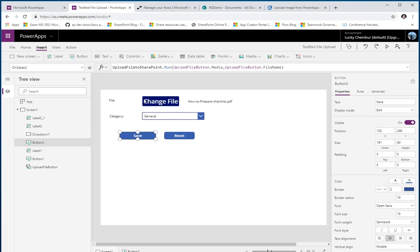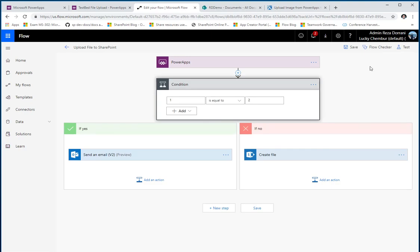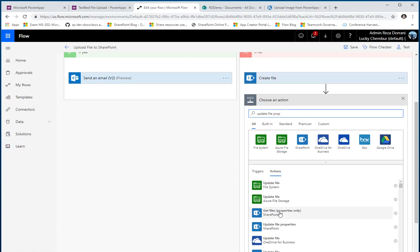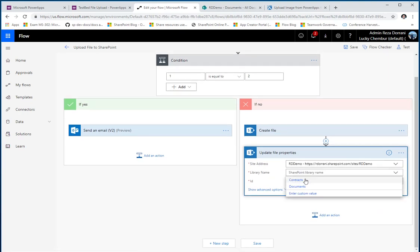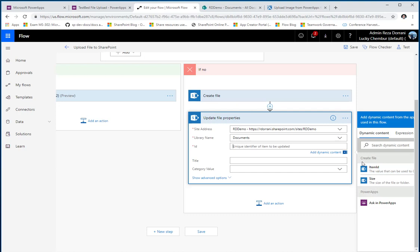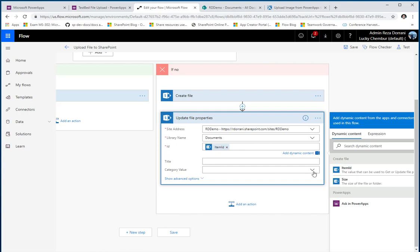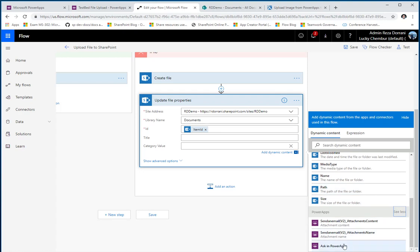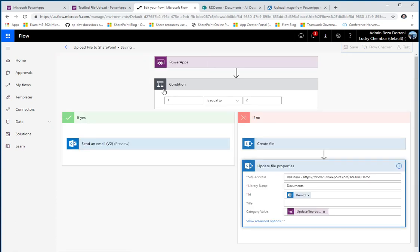Going back to the flow, I need the category value coming from PowerApps to update the metadata. After the 'Create File' action, I'll use the 'Update File Properties' action. It asks for the site address, the library name, and the unique ID of the file — which is the item ID from the 'Create File' dynamic content. For the category field, I pick a custom value and click 'Ask in PowerApps,' so now I'm also asking for the category value from my PowerApp. I save the flow.